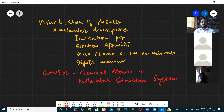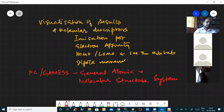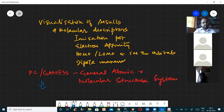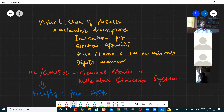What has happened over the period is GAMESS has been converted into PC GAMESS by Russian scientists, and it has been brought in the form of a software called Firefly. Firefly is a free software.